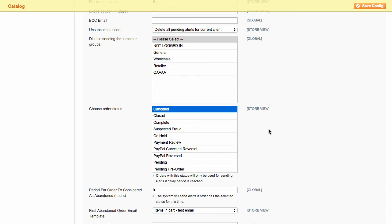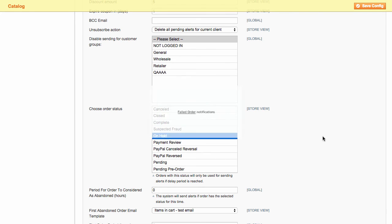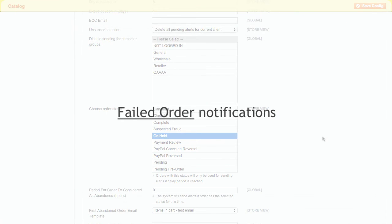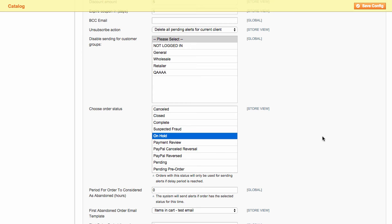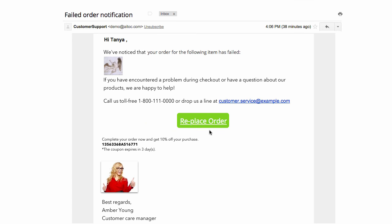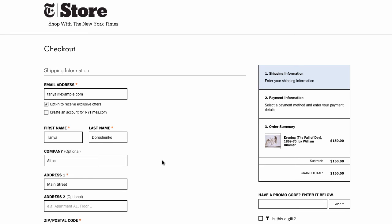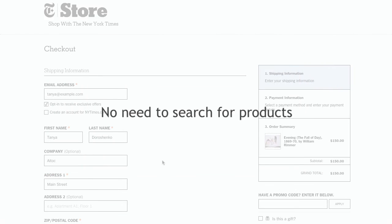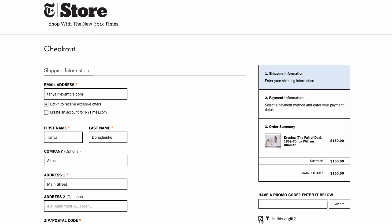And just in case you wish to use Abandoned Cart Alerts Pro for sending failed order notifications, you can do that too. Your customer will be able to recover order details with one simple click. There won't be any need for them to search for products or add anything to their cart.